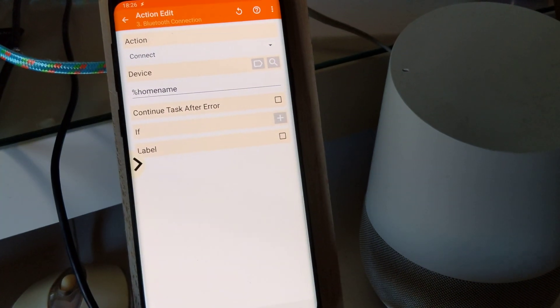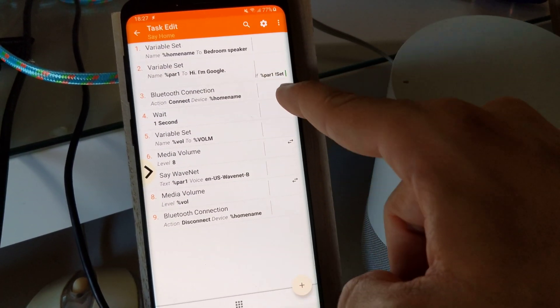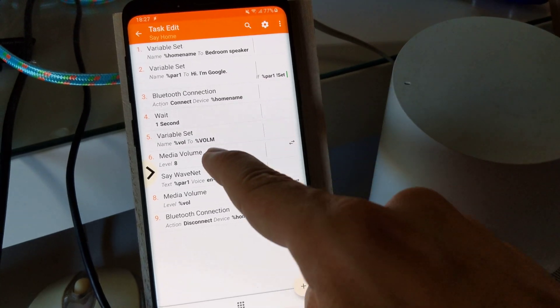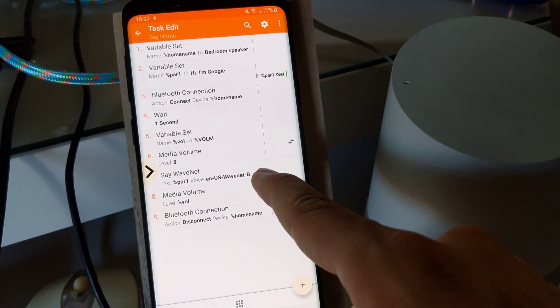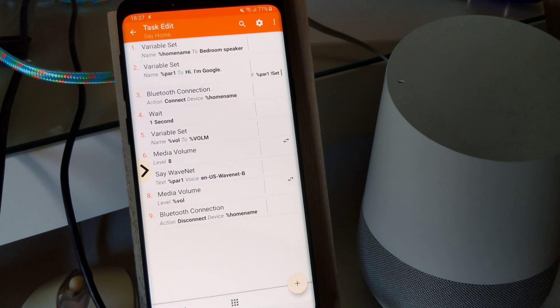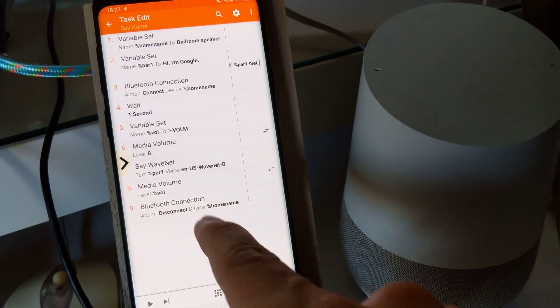In this case I've created a task that connects to the device, then says something out loud on the device, in this case the Google Home, and then disconnects it.